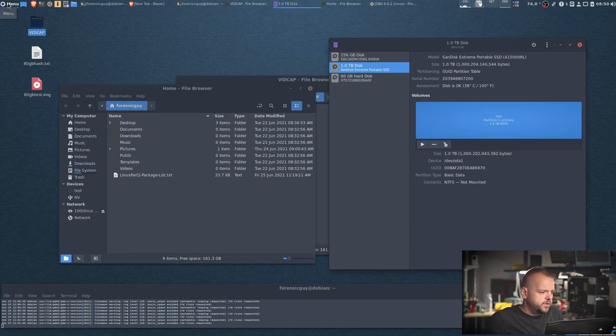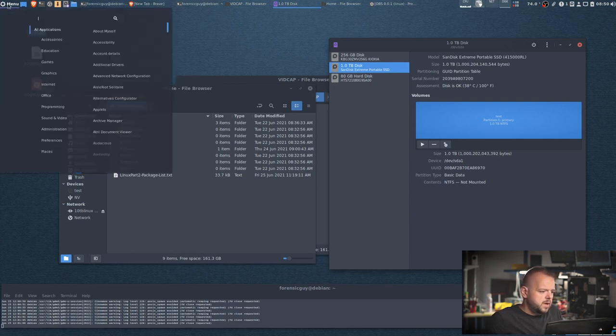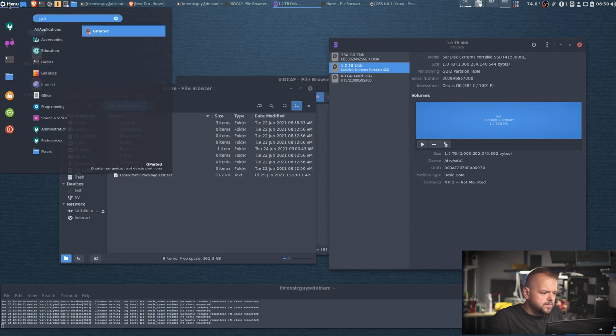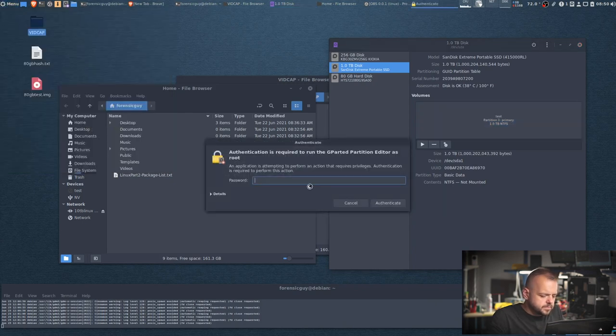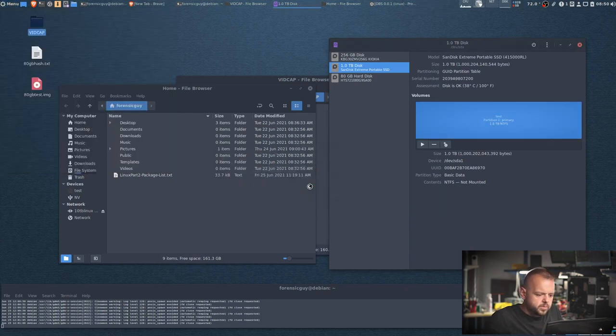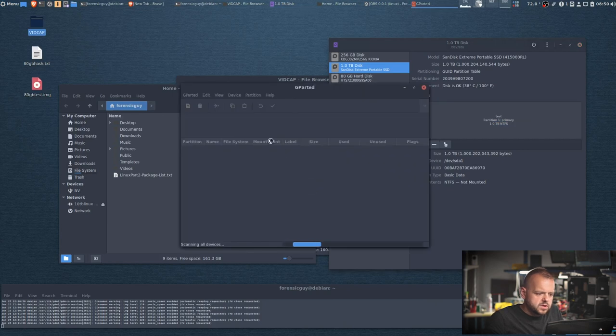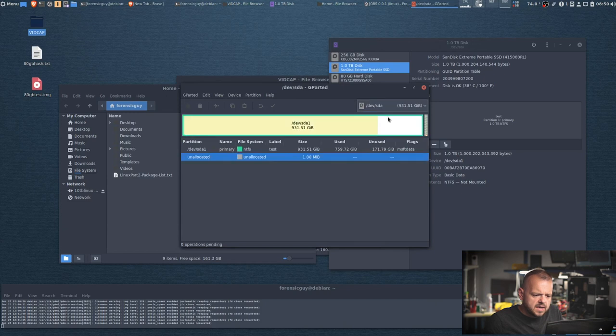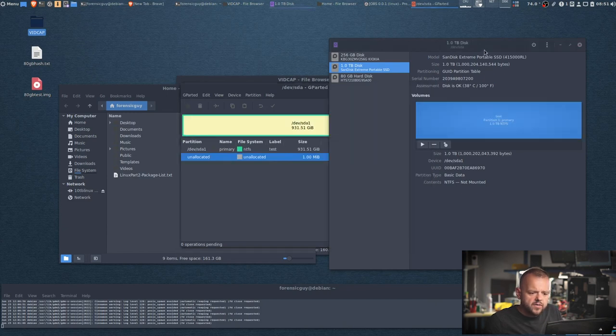So now we have g parted installed. Just type in g parted, there it is. We have to put in your root password, obviously, because we are going to be working with drives. So we see here as the A. So make sure you watch which drive you're working with, because you see here, our one terabyte, the device is /dev/sda.